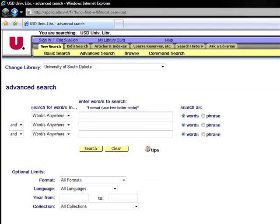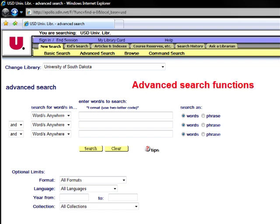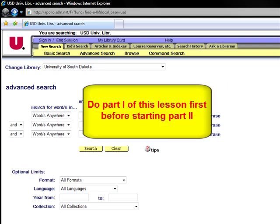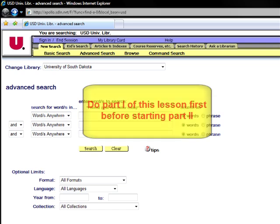Hello, and welcome to the Information Literacy Lessons at the University Libraries. This lesson is Part 2, using the Library Catalog Database Aleph. In this lesson, you will review using the advanced search functions of Aleph. If you have not completed Part 1 of this lesson on the basic search functions, please do so before starting Part 2.